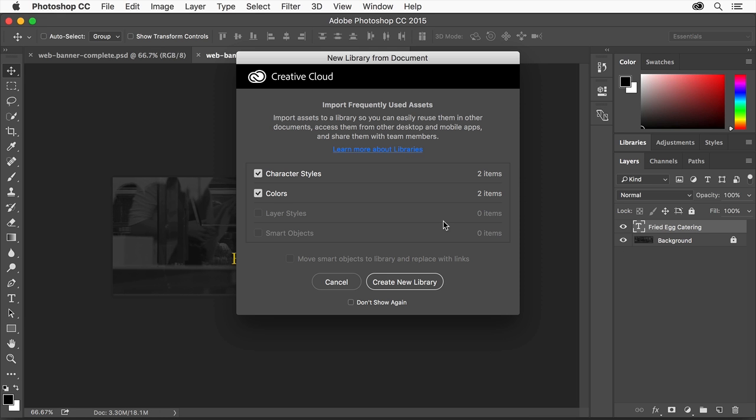This dialogue talks about a great feature for importing assets into the Creative Cloud Libraries panel in Photoshop. You can learn more about Creative Cloud Libraries by clicking on the link here. Importing assets isn't necessary for this tutorial, so you can click Cancel.